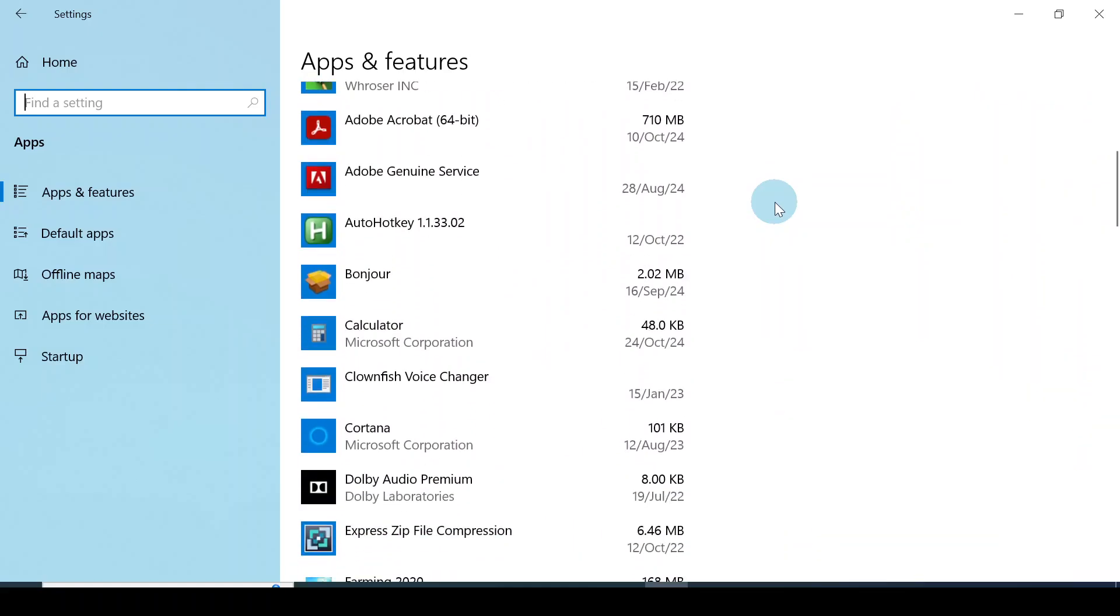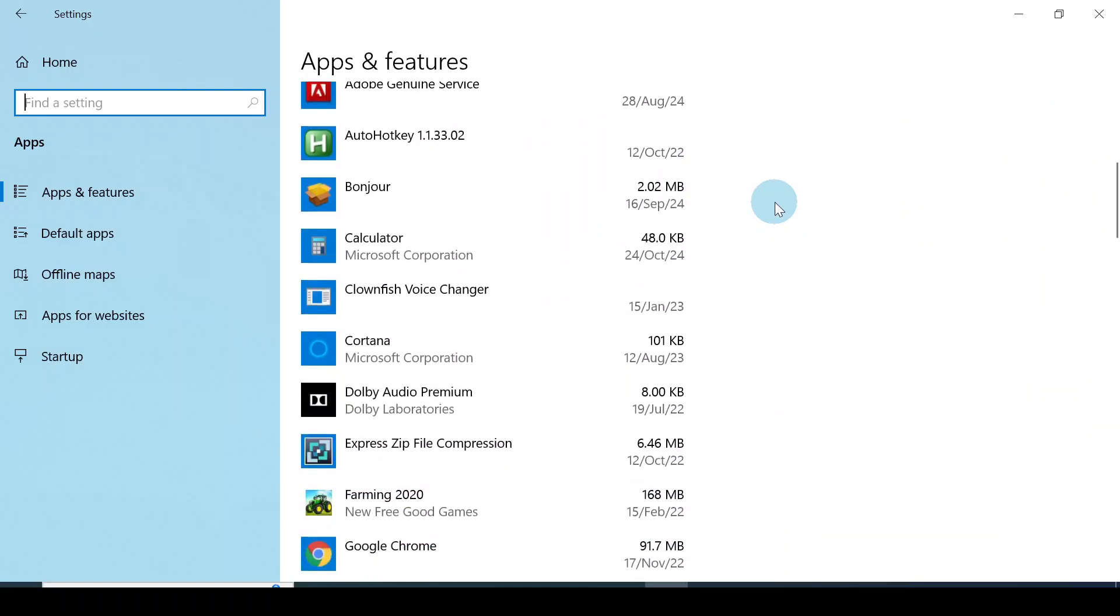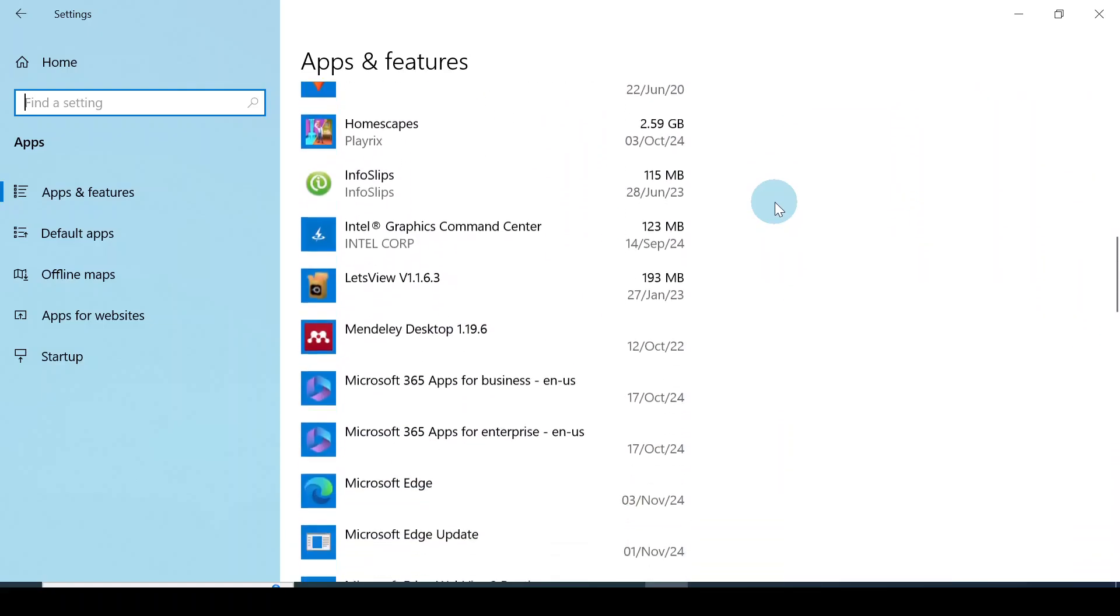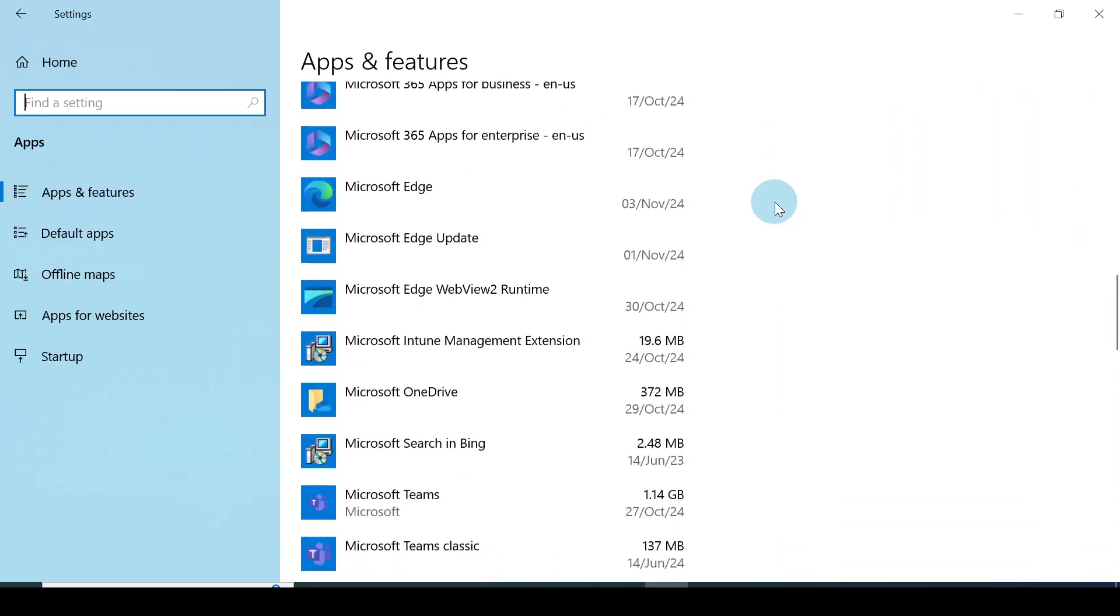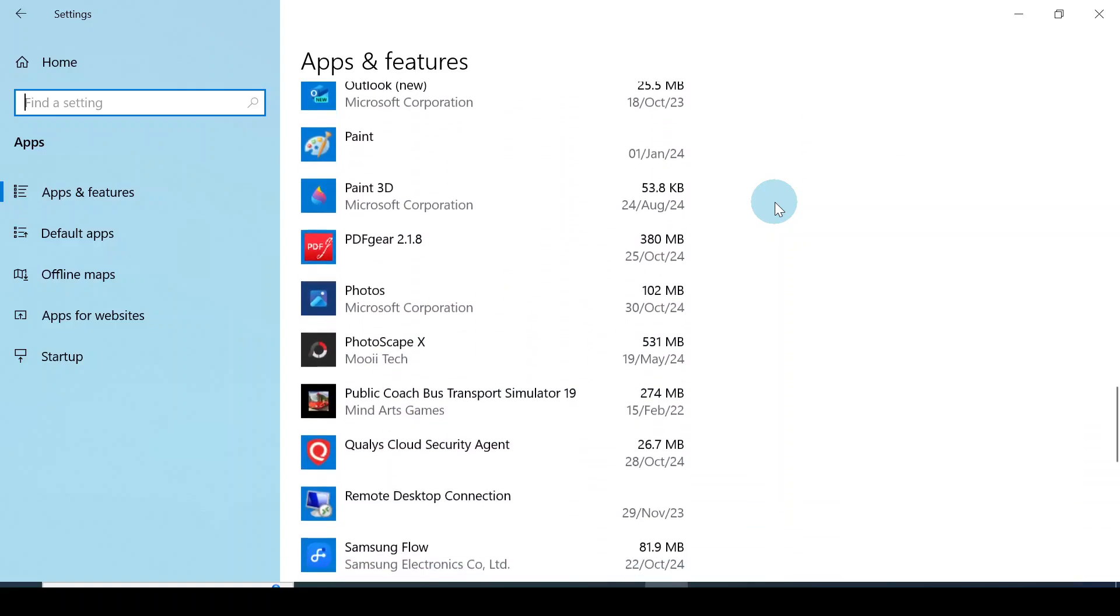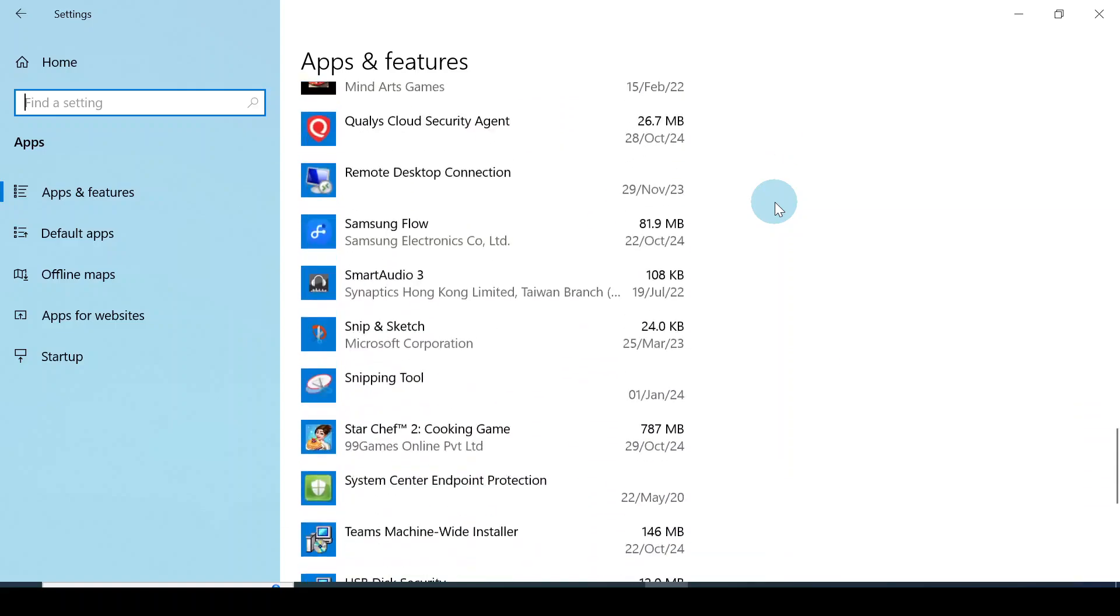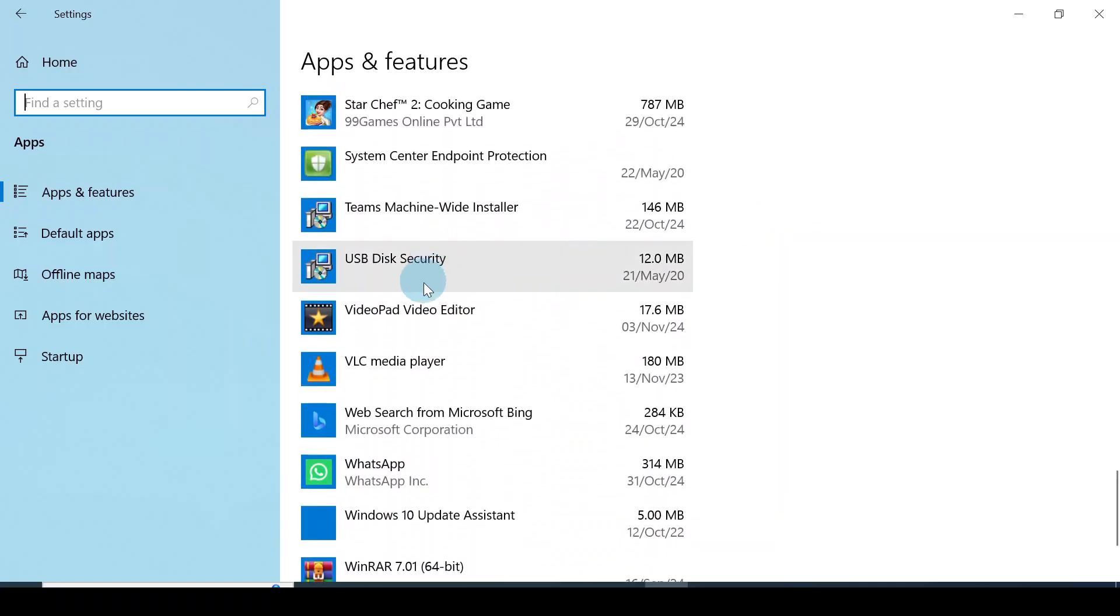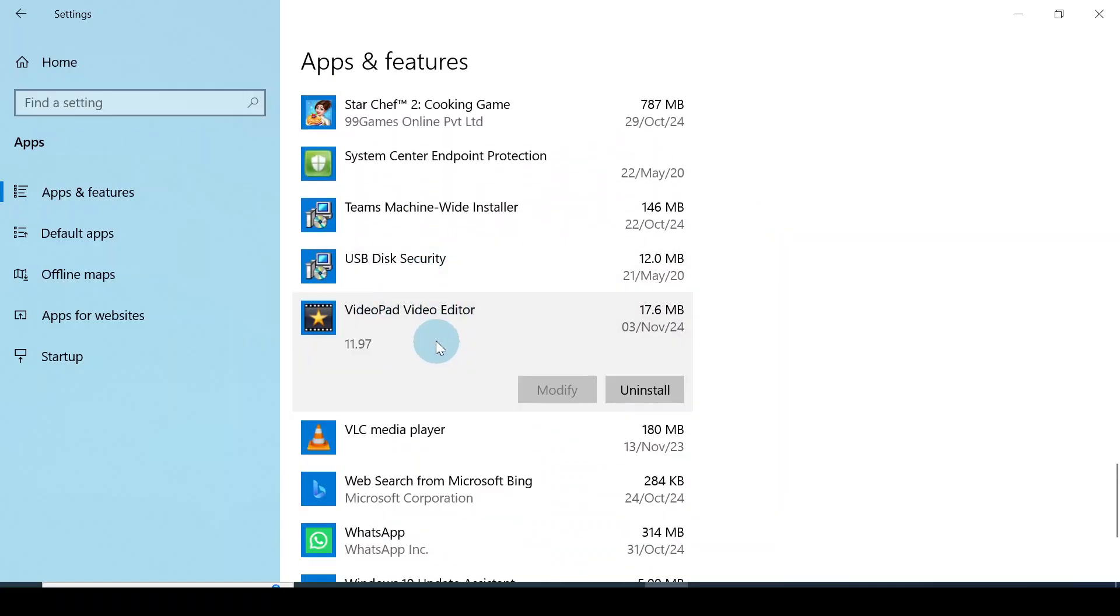While you scroll, look out for the app that you want to uninstall. Let's see, I want to uninstall this particular app. I click on it and there is the uninstall button.